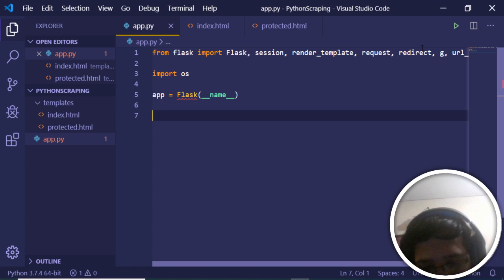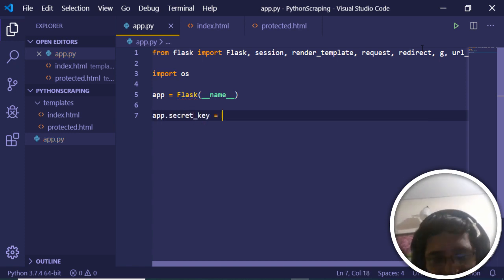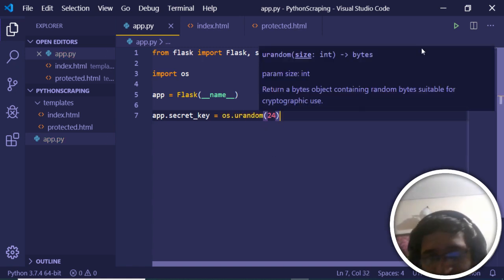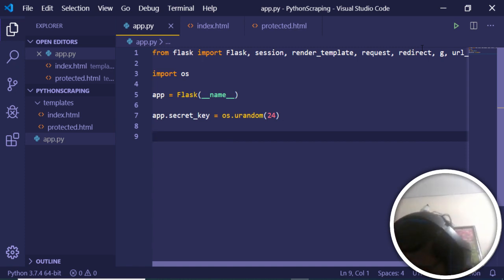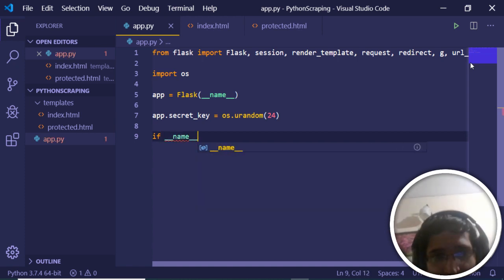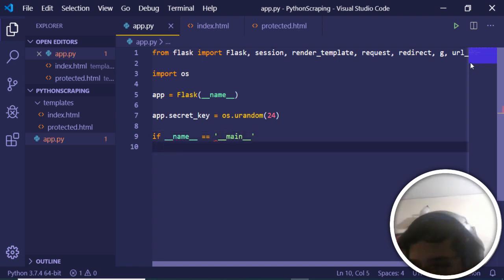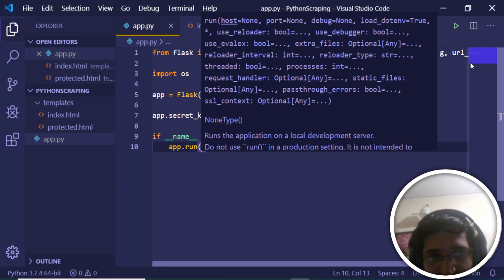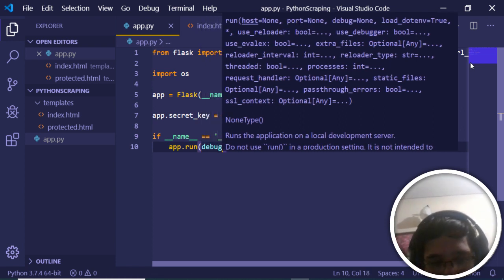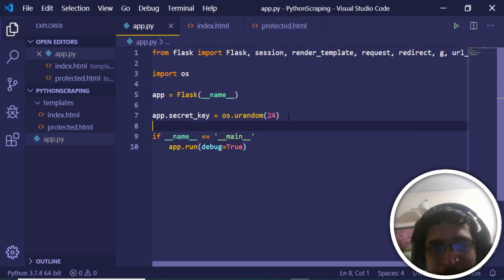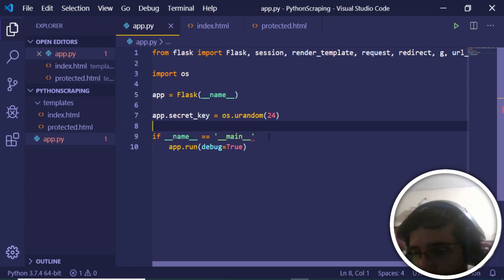We will initialize our Flask app with the standard 'app = Flask(__name__)'. We will also set a secret key using 'app.secret_key = os.urandom(24)'. At the bottom we check 'if __name__ == "__main__"' and run with 'app.run(debug=True)'. The debug=True option means the application will auto-reload whenever we make changes.